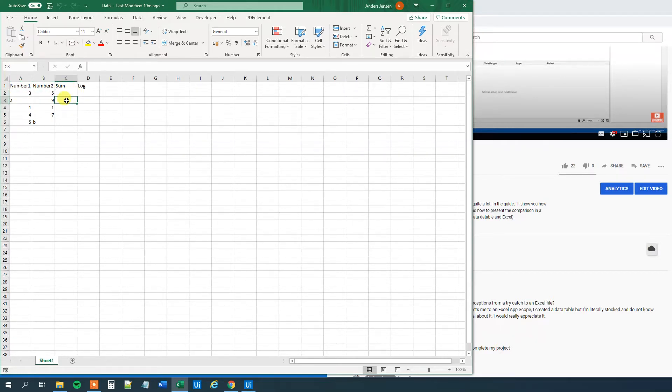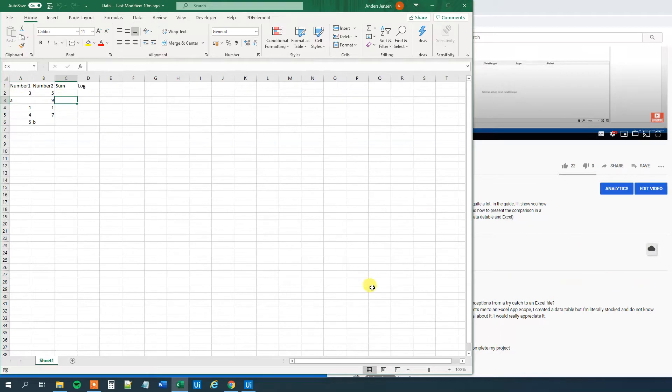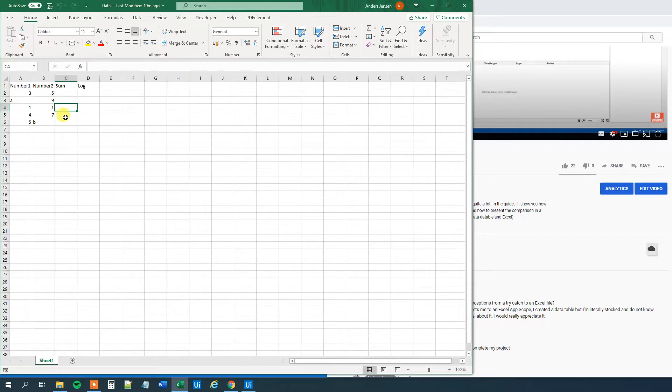However, here we cannot make a sum because I built in a trap. Instead of a number, I put in a letter. So A plus 9, that will throw an exception in UiPath and the workflow will stop. Here we will have a 2, here we will have an 11, and here there will be a trap as well.